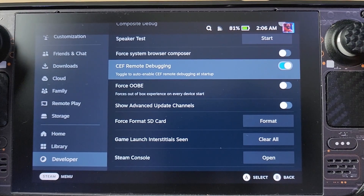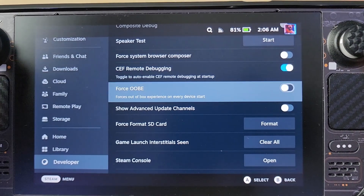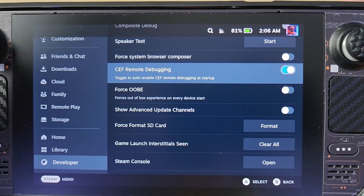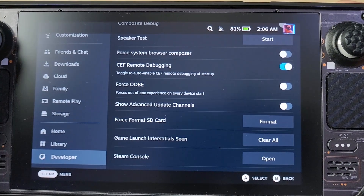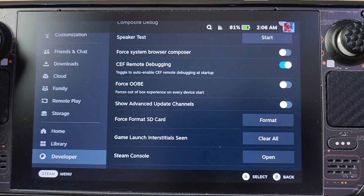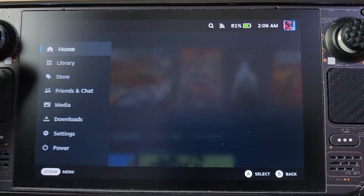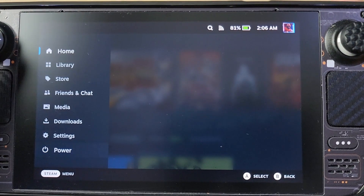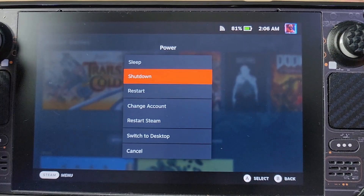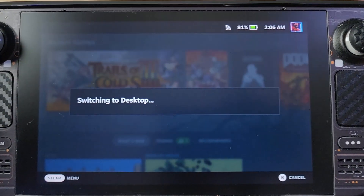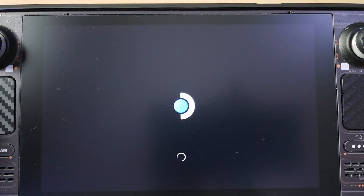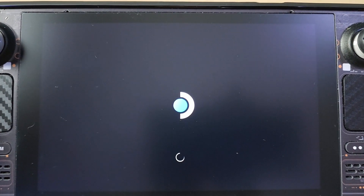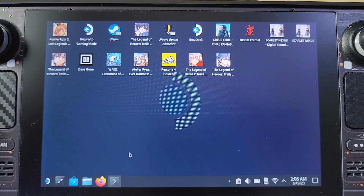But this time since you're going to install it normally, you don't have to do that. You can simply disable CEF remote debugging and go straight to your desktop. Switch to desktop — that's the first thing you're going to do. Imagine you don't have the Decky Loader or Vibrant Deck right now.